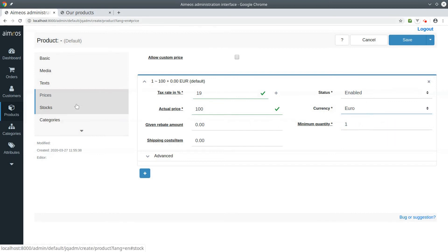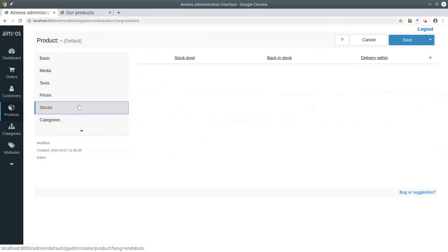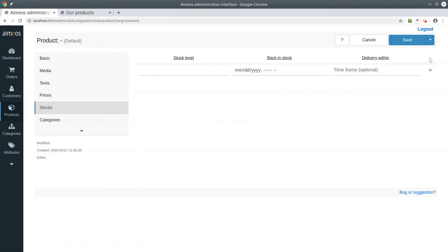Move on to the stocks tab. You must add a new stock entry for your event, otherwise you can't put it into the basket. So enter how many events you can currently sell.